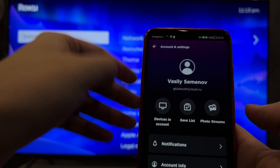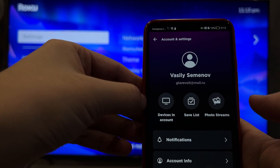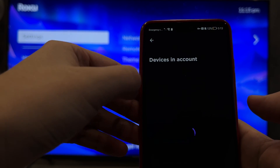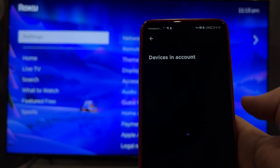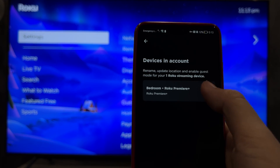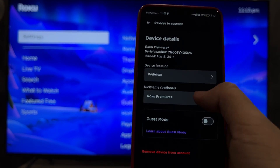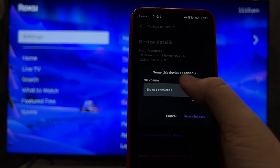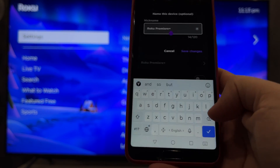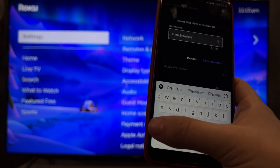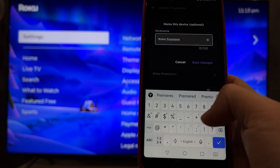Or open your account. Go to Devices in account. Select your Roku device. Tap Nickname and enter the new device name.